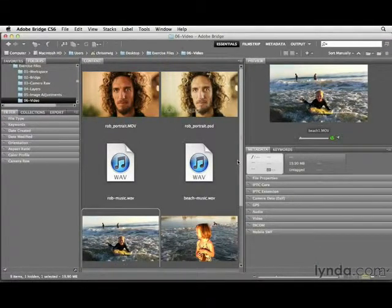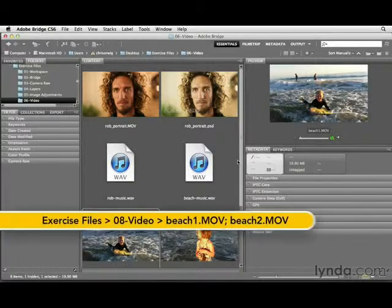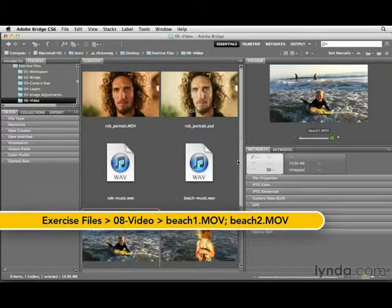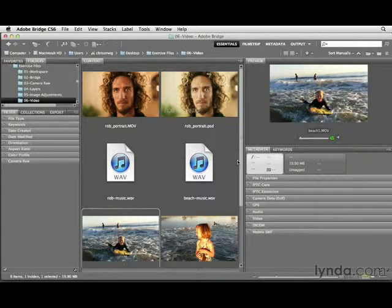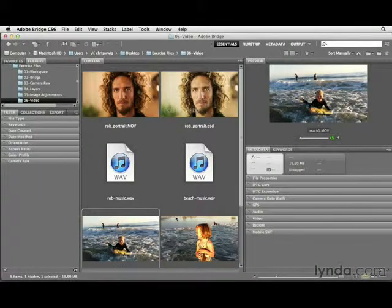Now that we know a little bit about working with video in Photoshop, I want to dig deeper. Here we're going to take a look at how we can work with two or more clips and bring those together inside of Photoshop — because typically that's a real-world scenario. We very rarely have one clip; rather, we're interested in stitching or editing together multiple clips. We'll be working with these two files, but first I want to point something out.